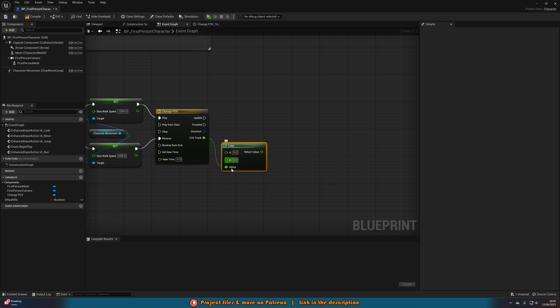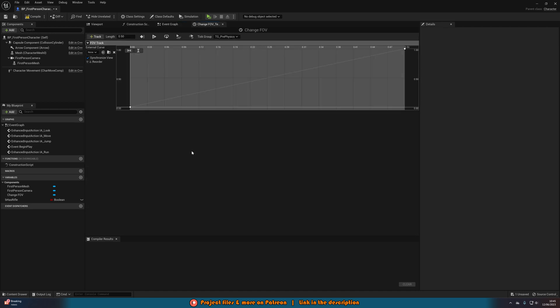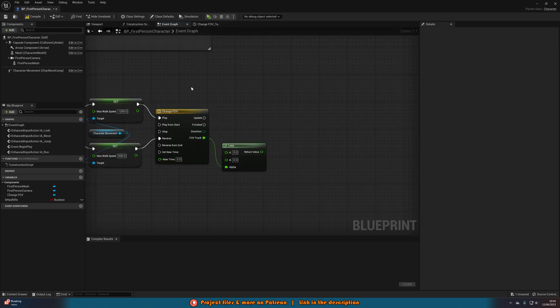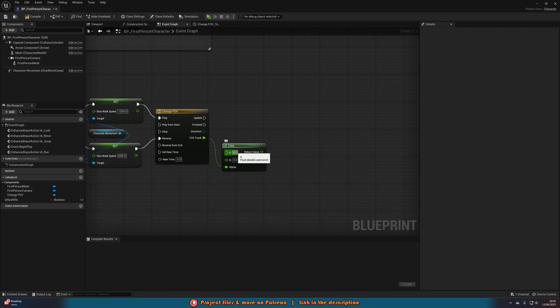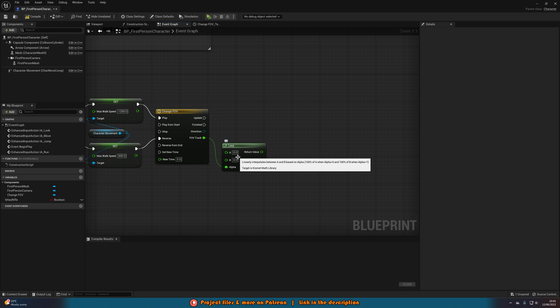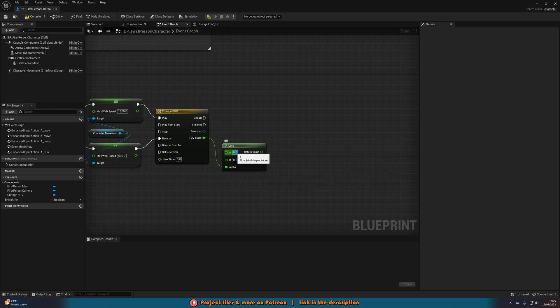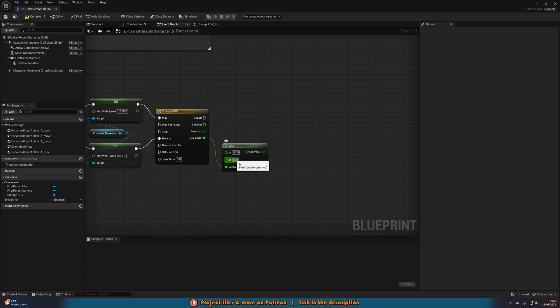Now what we're inputting in the lerp we could have done into this timeline instead, but the only reason I'm doing this is this just makes it a lot easier to change the values from where we're going from and where we're going to without having to change the whole timeline. So A is the value we're going from which will be our normal field of view which is 90, and B is going to be our target field of view which for me I'm going to set as 120.